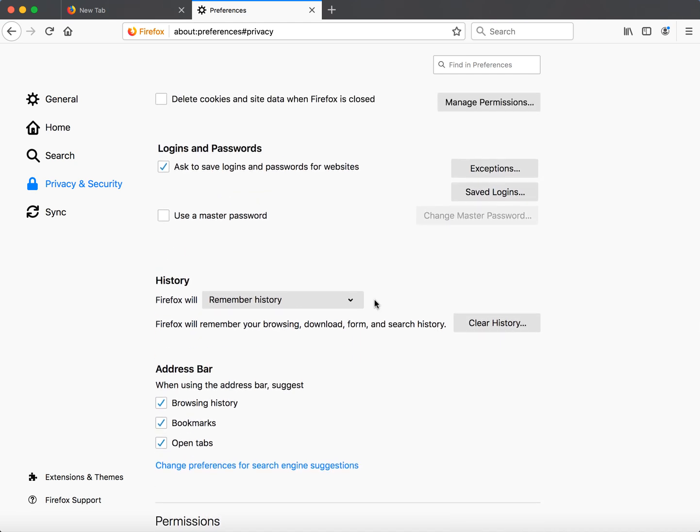But to enable them, just make sure that this setting right here is changed to remember history. Thanks for watching.